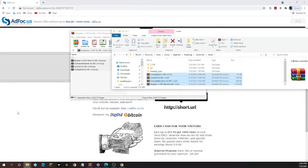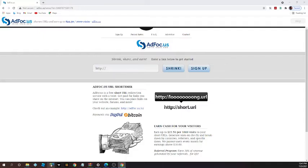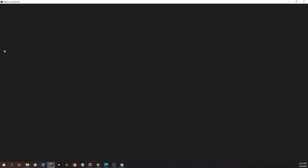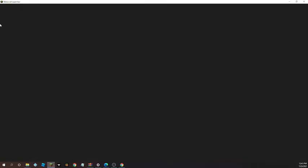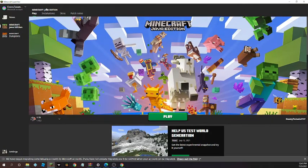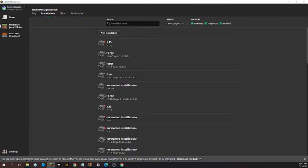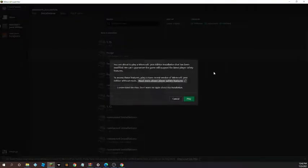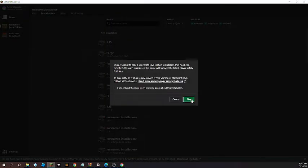After that, open Minecraft launcher. Then after that, go to installations. Click in the play button.